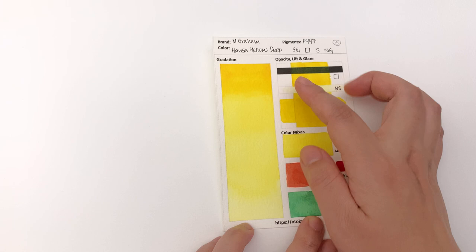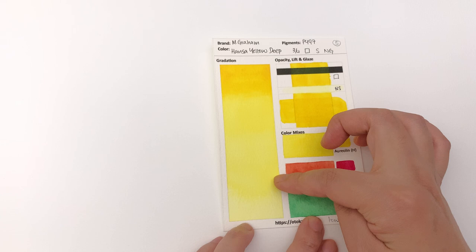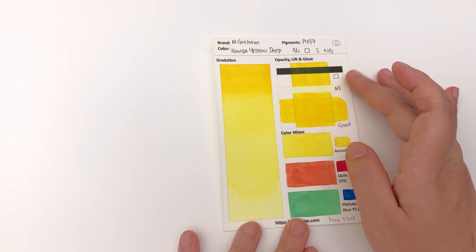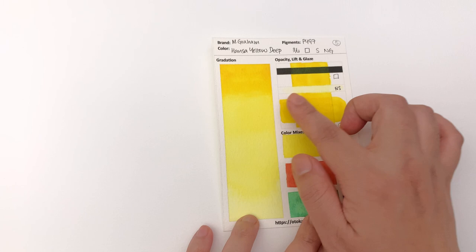It is classified as transparent and thankfully this I would agree with - it is transparent. There's barely any deposit on there. In terms of staining I would say it's non-staining rather than their classification of staining, because there's hardly anything there. And there were definitely other non-staining paints that stained more than this.